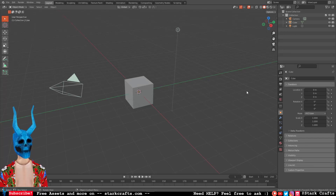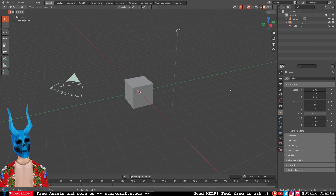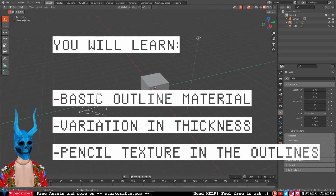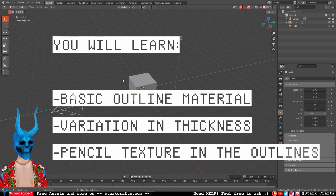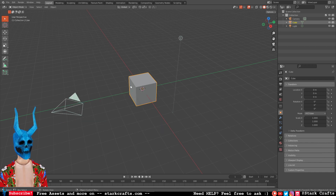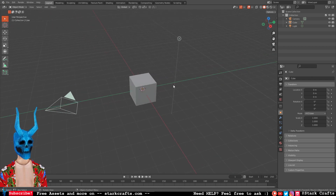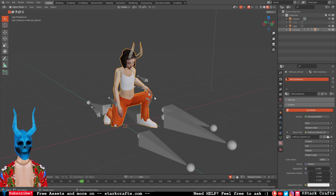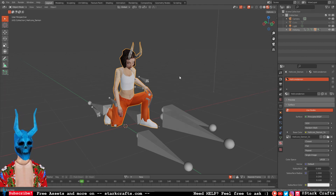Hello and welcome to another tutorial. Today we will create a pencil outline material for a low poly sketch or hand-drawn art style in 3D. I'll use a character instead of the default cube because the outlines look more impressive with more geometry. The process will repeat for each project to get this pencil outlining.